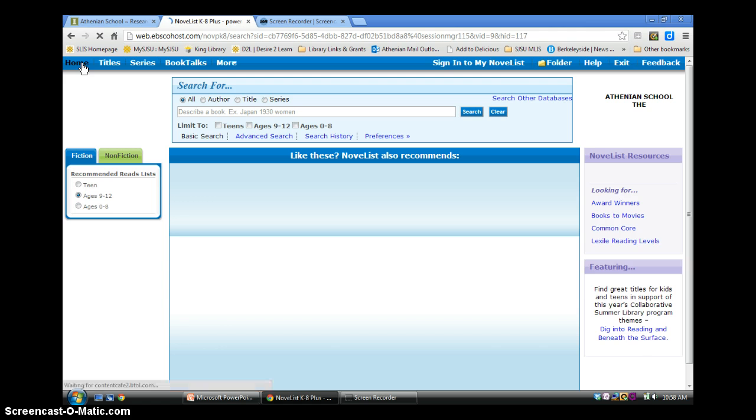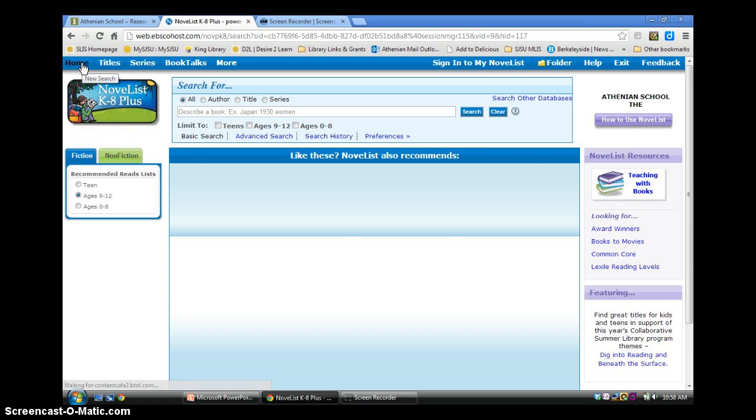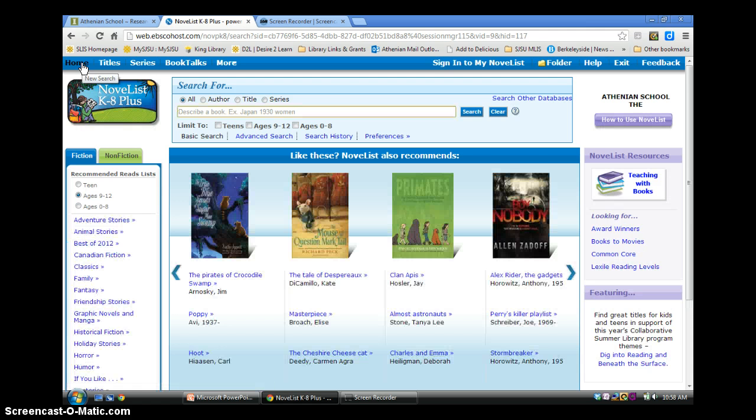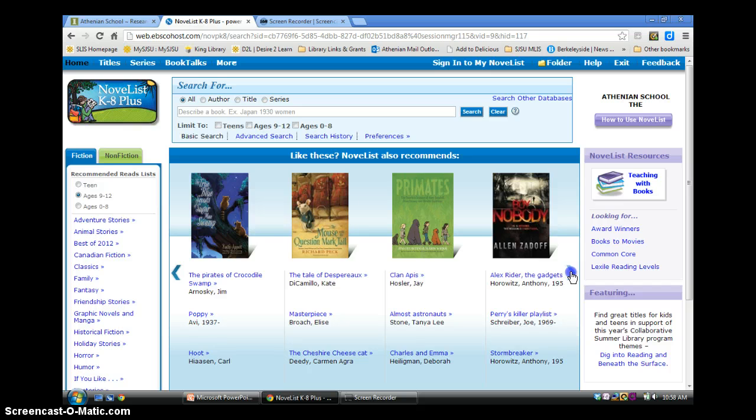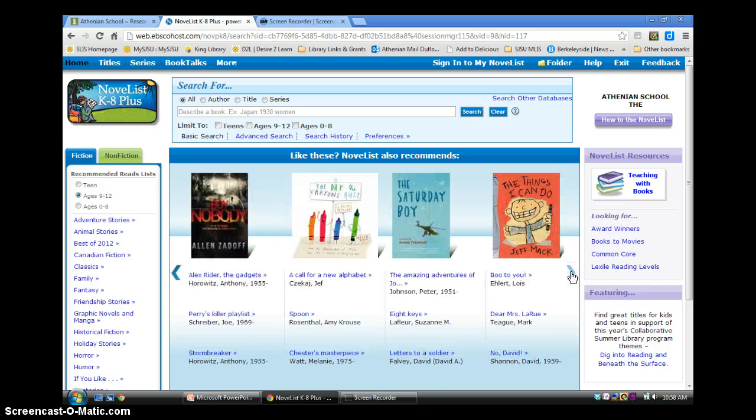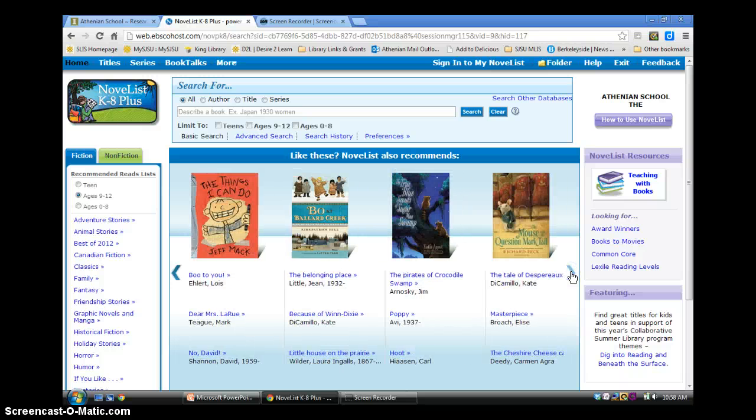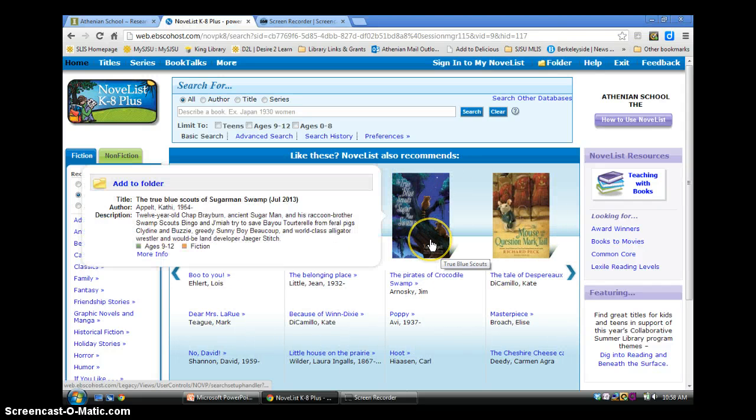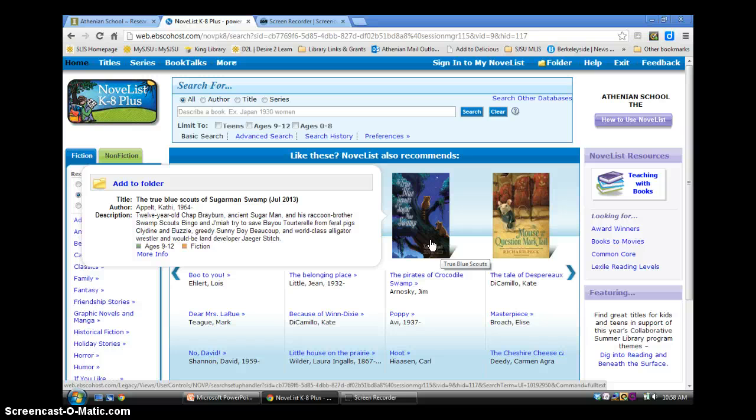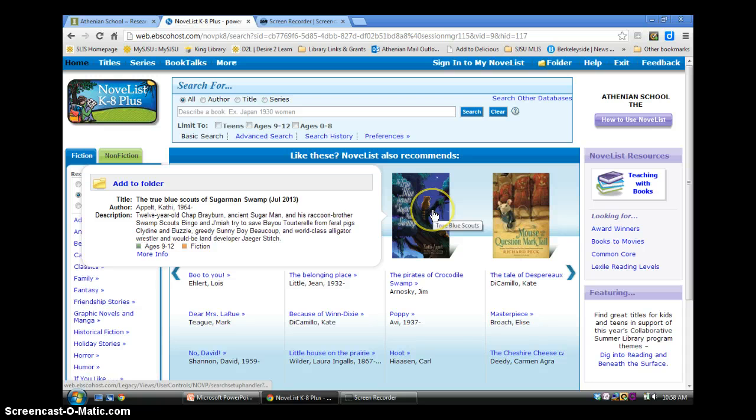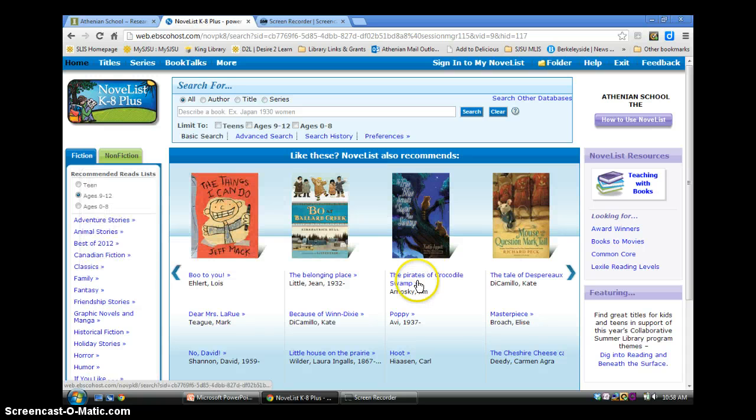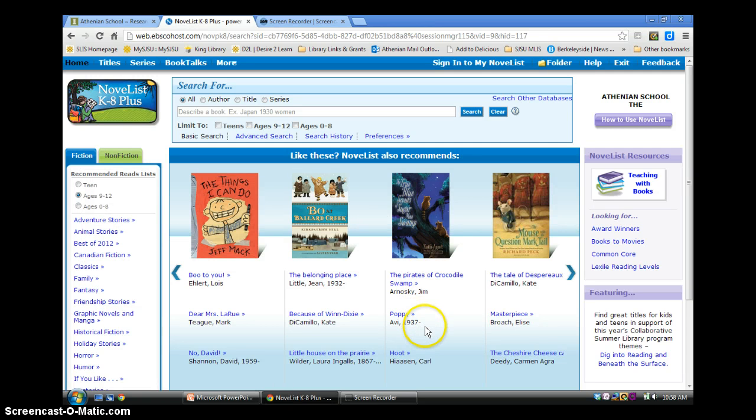Back on the homepage, there are other ways to use NoveList for readers' advisory. The center module showcases best-selling books, books with recent media tie-ins, and popular reads. It is updated frequently. Hover over a cover, and you'll get a brief description of the book, and if you want more detail, click More Info, and you'll be taken to that title's main page. Under each book are lists of books similar to the ones featured.